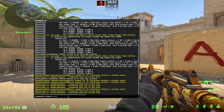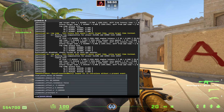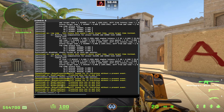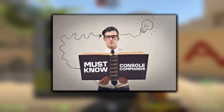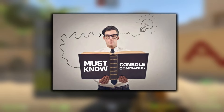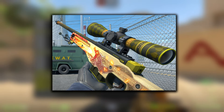It is crucial to be able to understand the console in Counter-Strike 2. You will need to use it and get comfortable with it as you progress in the game. Today, you are going to learn some must-know console commands that will make your life so much easier.